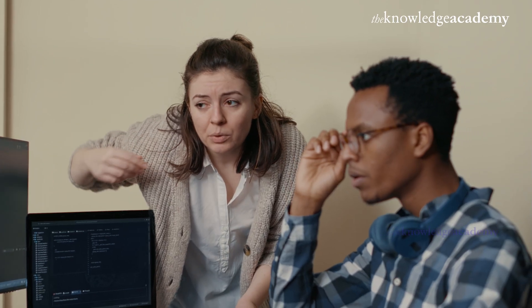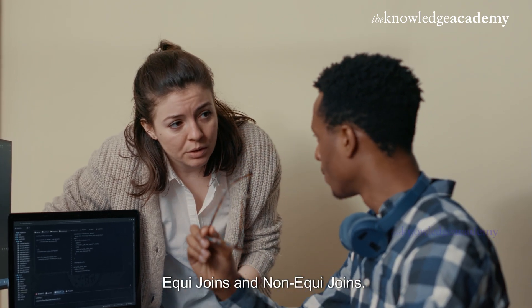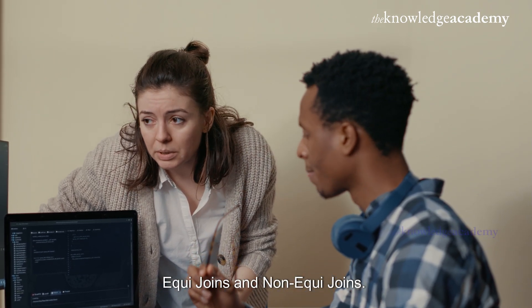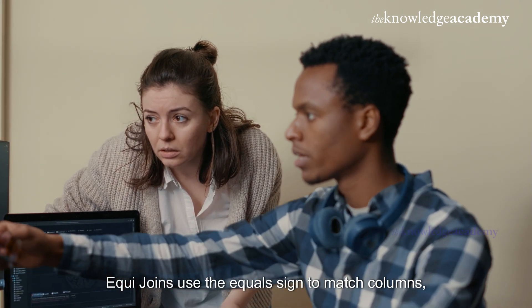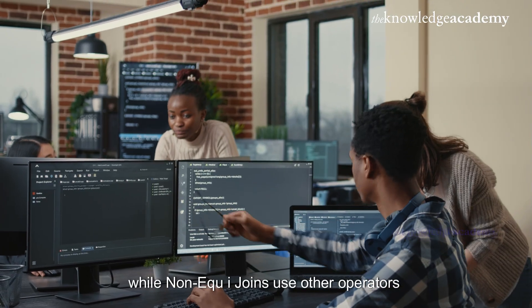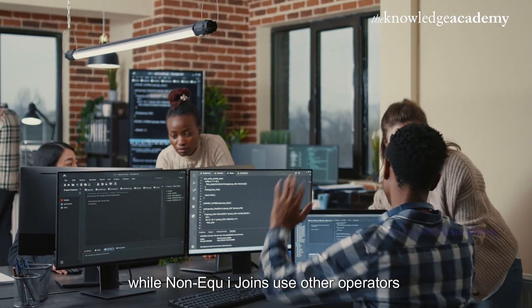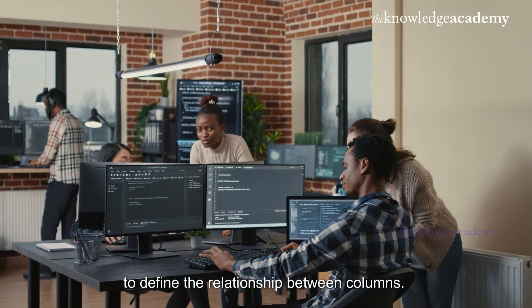Great! Now you know the difference between equi joins and non-equi joins. Equi joins use the equal sign to match columns while non-equi joins use other operators to define the relationship between columns.